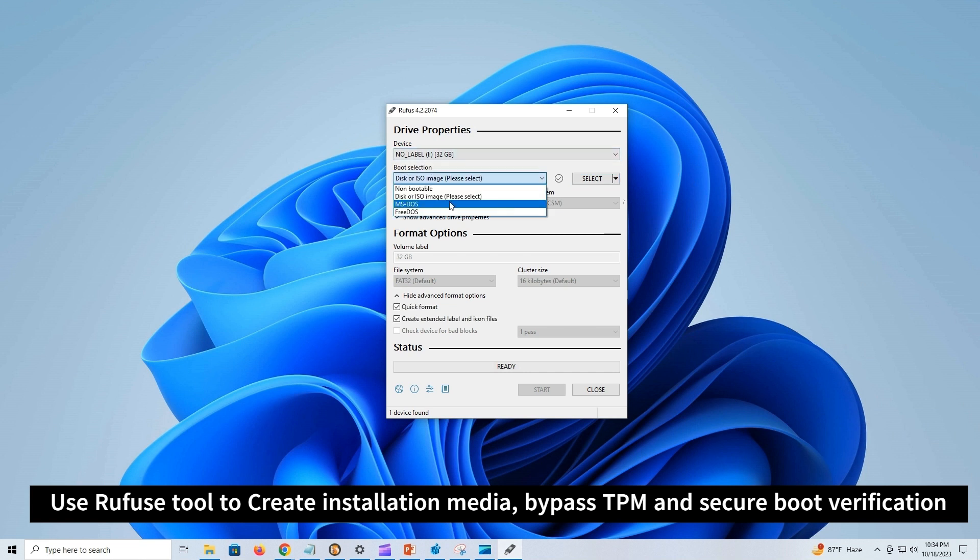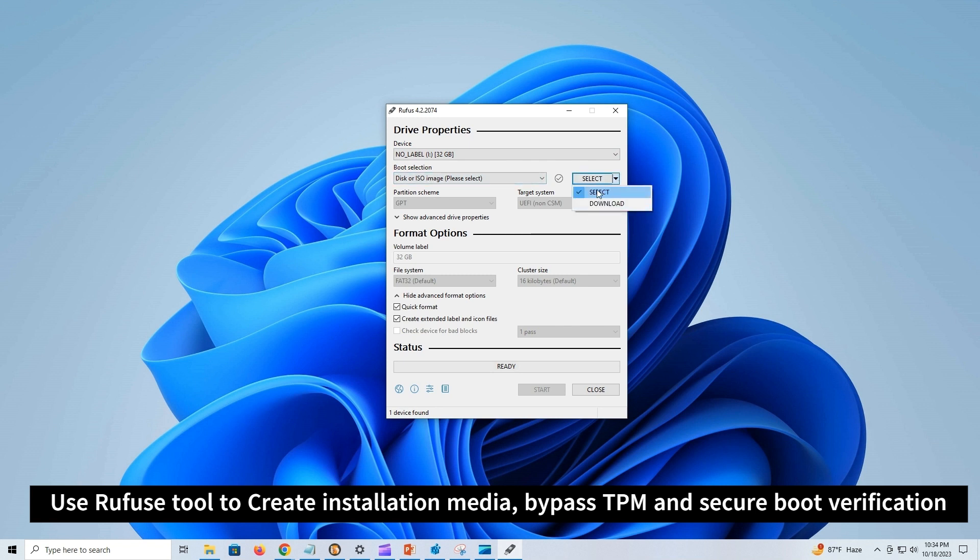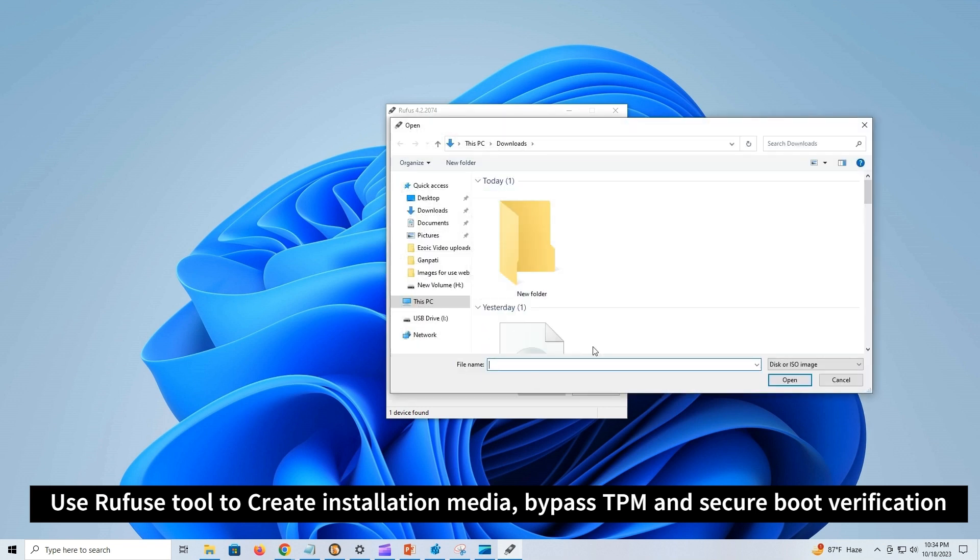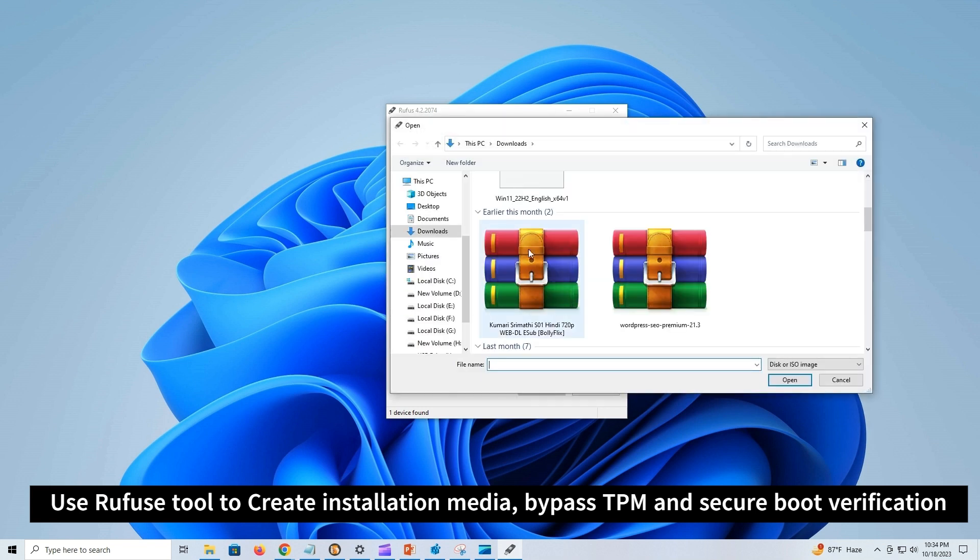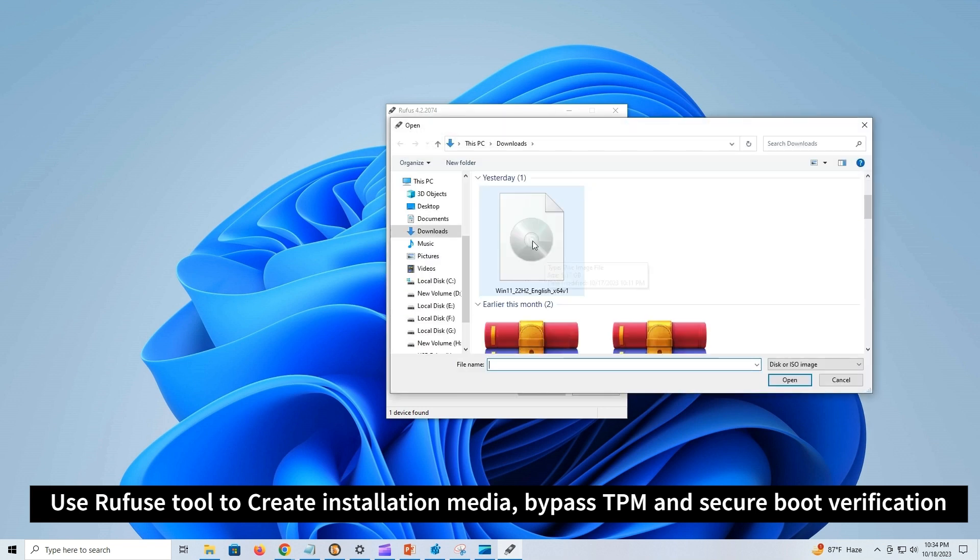Next to boot selection section, click the Select button. Here you can fresh download Windows 11 ISO or locate existing Windows ISO you already have.